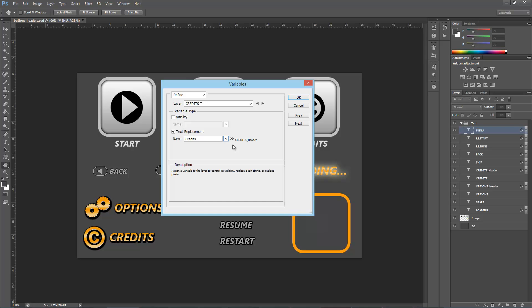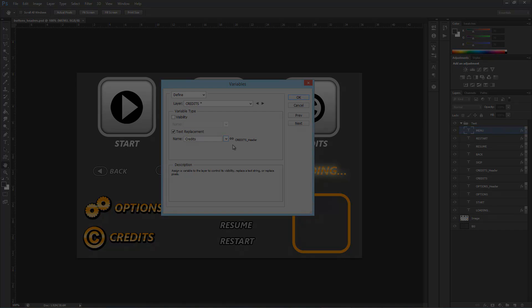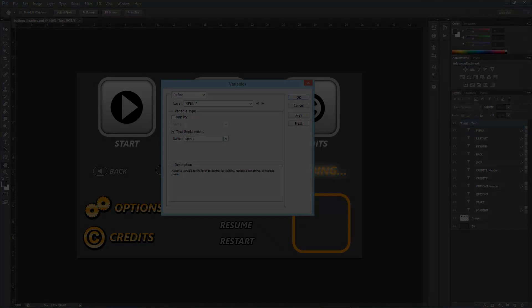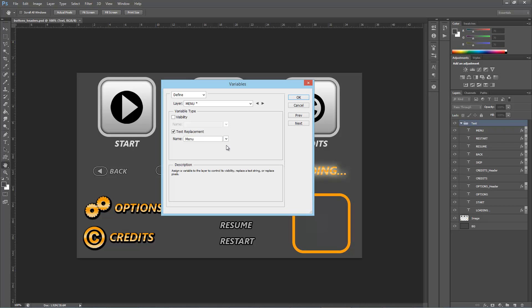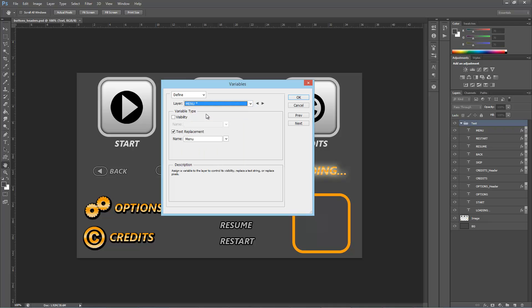We will skip these remaining steps and show you the result. This is the final file with assigned variables. Let's save it.